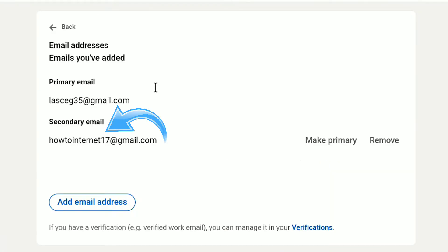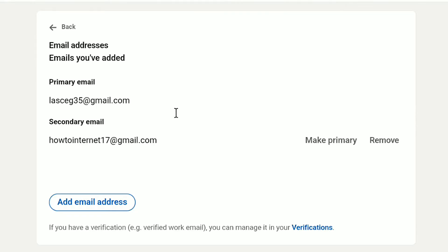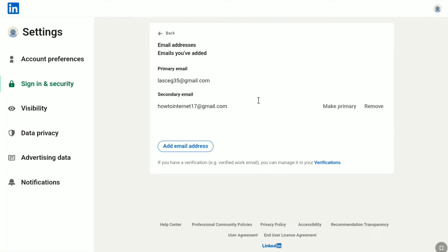And here it is — as you can see, my secondary email has been verified, and now I can make it primary. You're going to see there is a Make Primary option right next to my secondary email address. So in order to change the primary email address of your LinkedIn account, once your secondary email is verified, click on Make Primary.